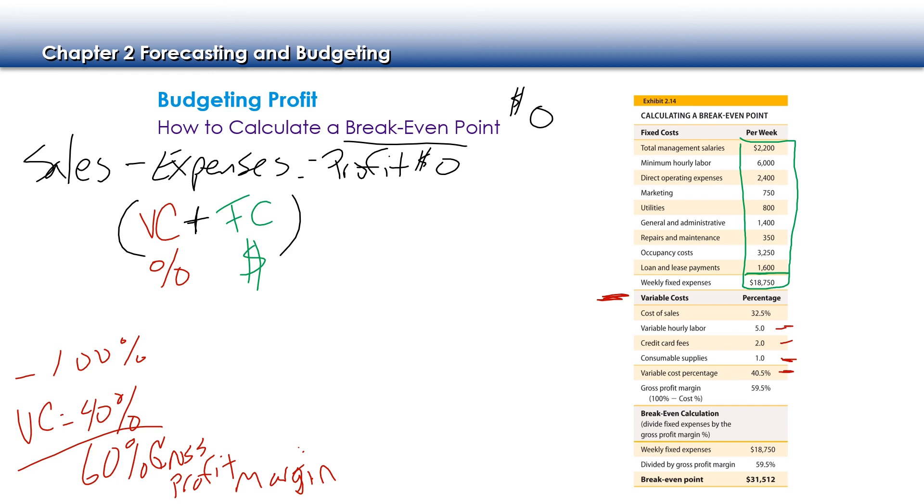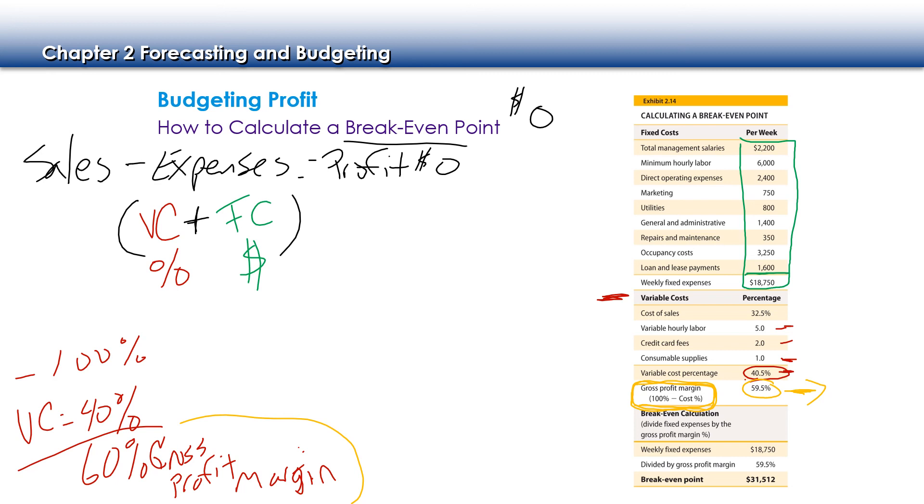So our variable cost percentage is actually 40.5%. Now because we have variable costs of 40.5, our gross profit margin is now considered to be 59.5%. So you'll see here how we subtracted 100% minus our variable cost percentage, and we get 59%. The last calculation to actually calculate our break even point is to take our fixed expenses and to divide that by our gross profit margin, what we identified from before. So when we divide those two numbers, we get $31,512, which means that we need to sell $31,512 worth of revenue in order to cover all of our costs and all of our expenses for that particular period to get a profit of zero or to break even.